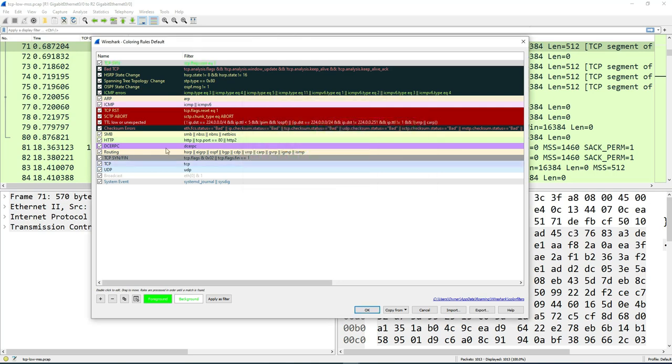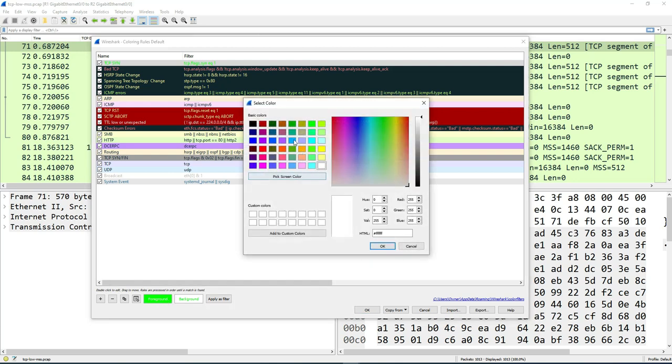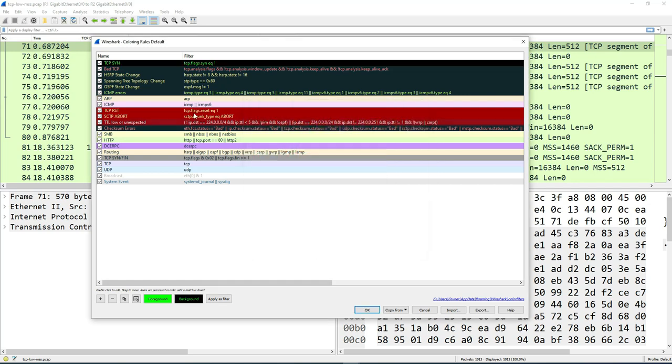And then you click OK. And now you have the foreground. You can change the background here, you can put black. And now that's applied for you, you can click OK.